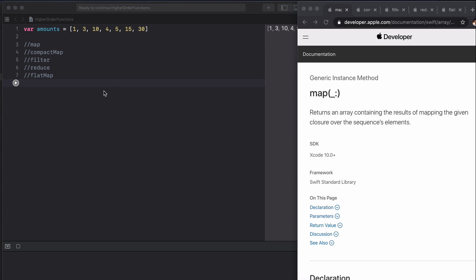As an example for this one we're going to be applying the closure which will add two to each of these ints, and then map will give us back a new array having applied this closure to each of the elements.